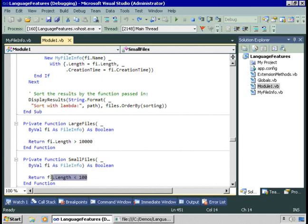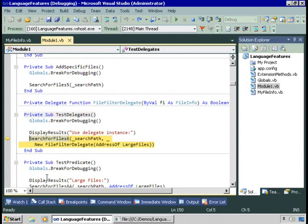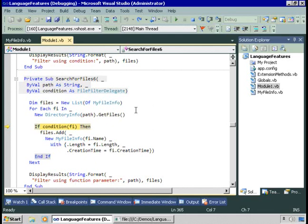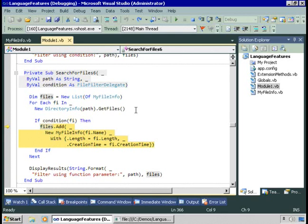SmallFiles takes in a FileInfo, returns a Boolean, and returns true if the length is greater than 100. So now we'll call SearchForFiles, passing in the search path and our FileFilterDelegate instance. You can see that the condition is that FileFilterDelegate instance — condition is just a method we can call. Rather than hard-coding if fi.length is greater than 10,000, we say if condition passing fi as a parameter. Condition is a reference, a pointer, to a procedure. If we single-step in, we'll go into that procedure, and it returns true, so we add the file to our collection.